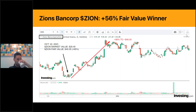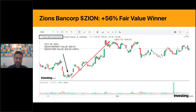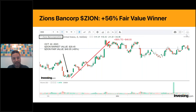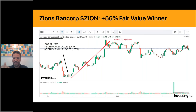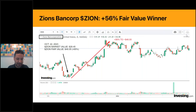Using the InvestingPro stock screener, I screened for stocks with over 50 percent upside potential. One of the names that came up was Zions Bancorporation - 65 percent upside to be exact. My entry price on October 22nd, 2023 was $29.45. The Fair Value upside implied 65 percent with a Fair Value price target of $49 - a $20 difference between the current market value at the time and the Fair Value price estimate.